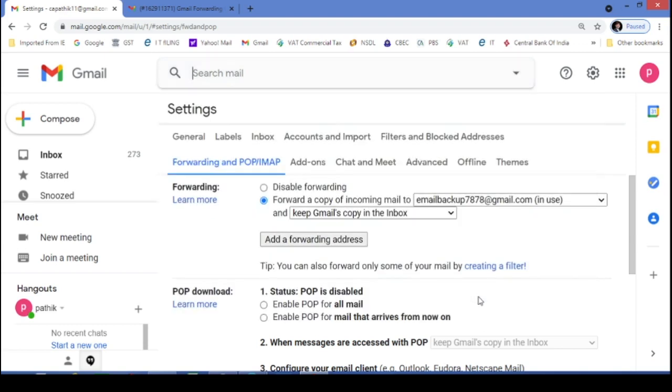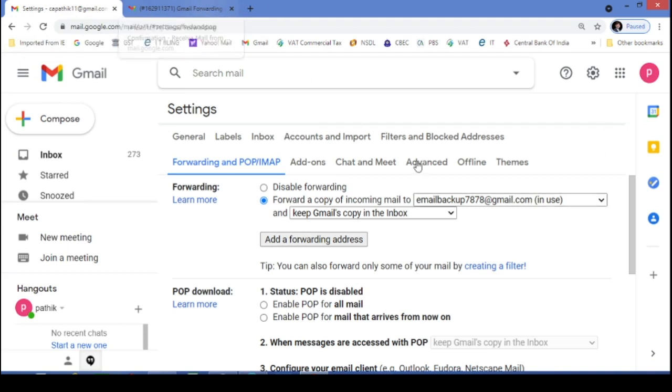You can also do that. And here in this case, what we have done - we have by default selected transfer my all email ID from my original Gmail to my new mail.